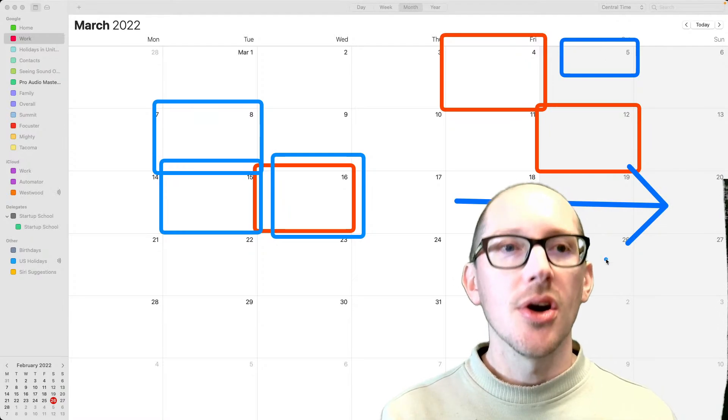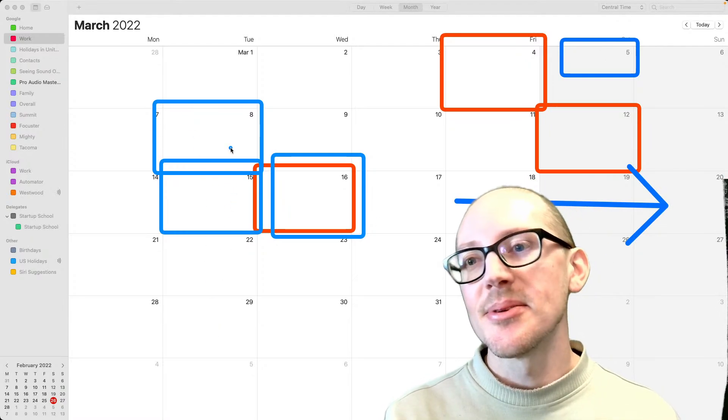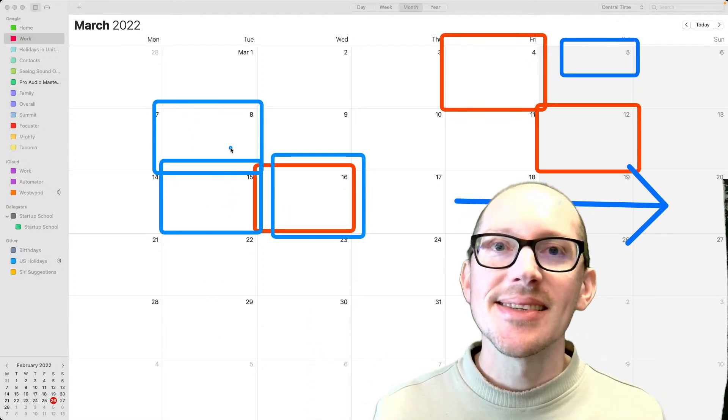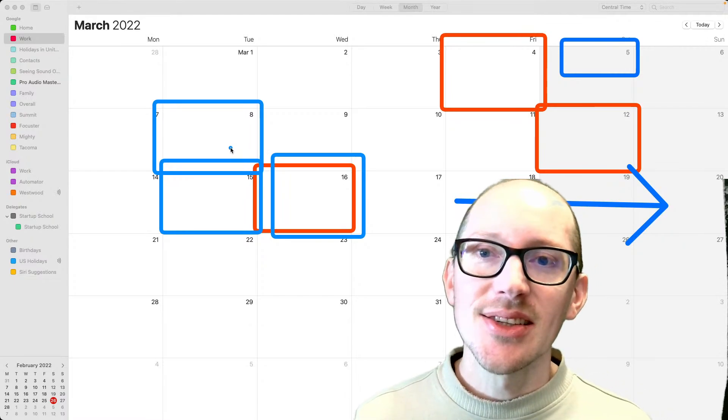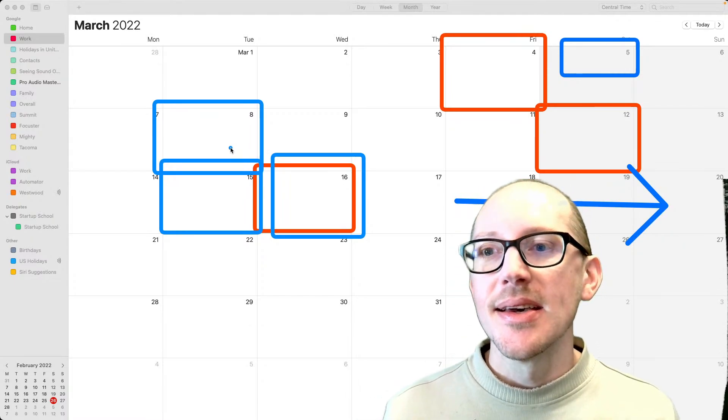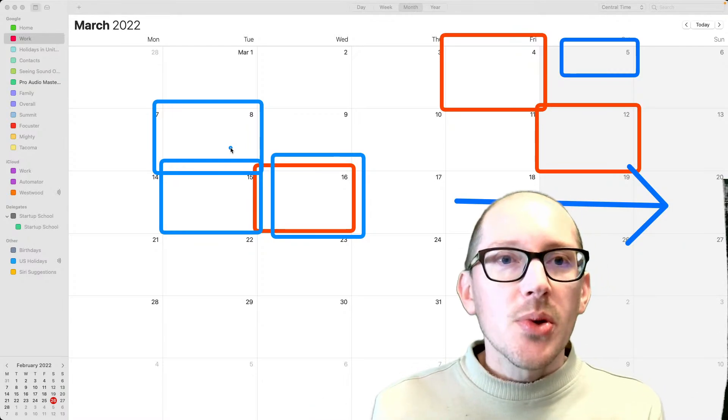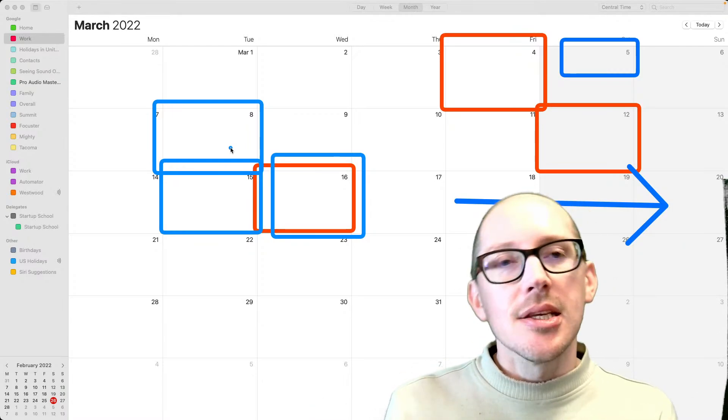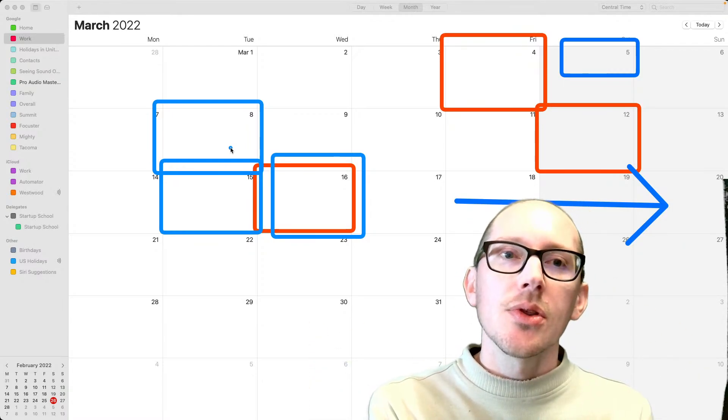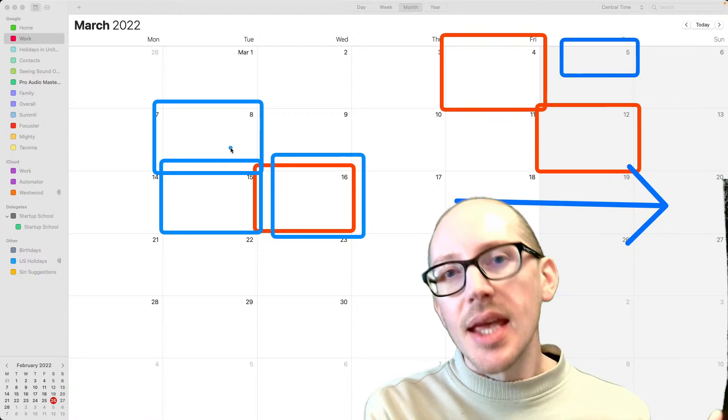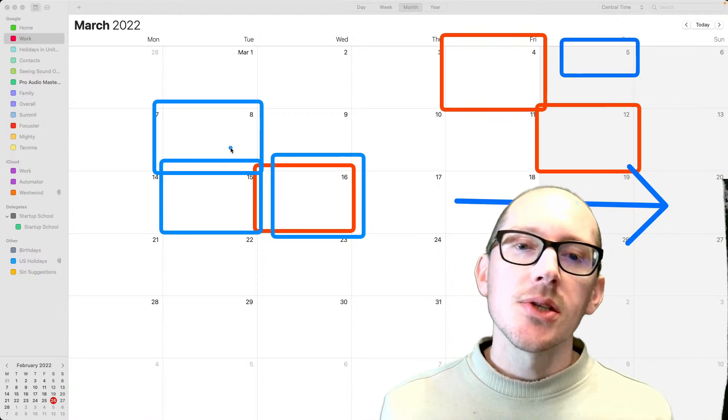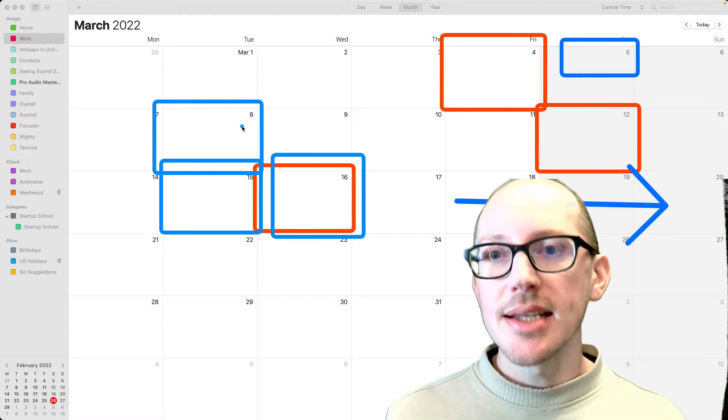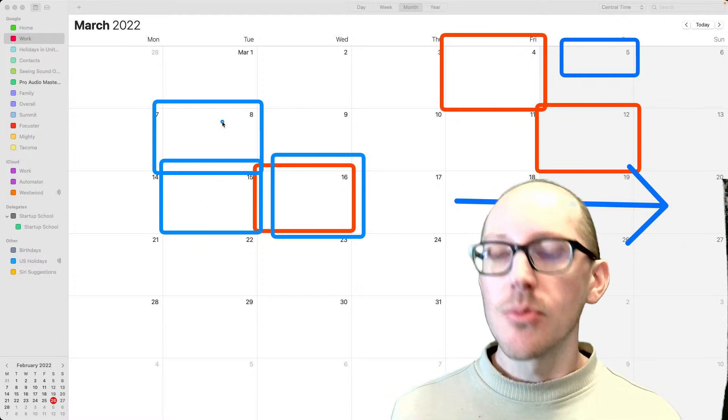But you know, these are the realities of humans and scheduling and things happening last minute on events. But I think the important thing is that it's still broken up into three classes and everything's going to be recorded.